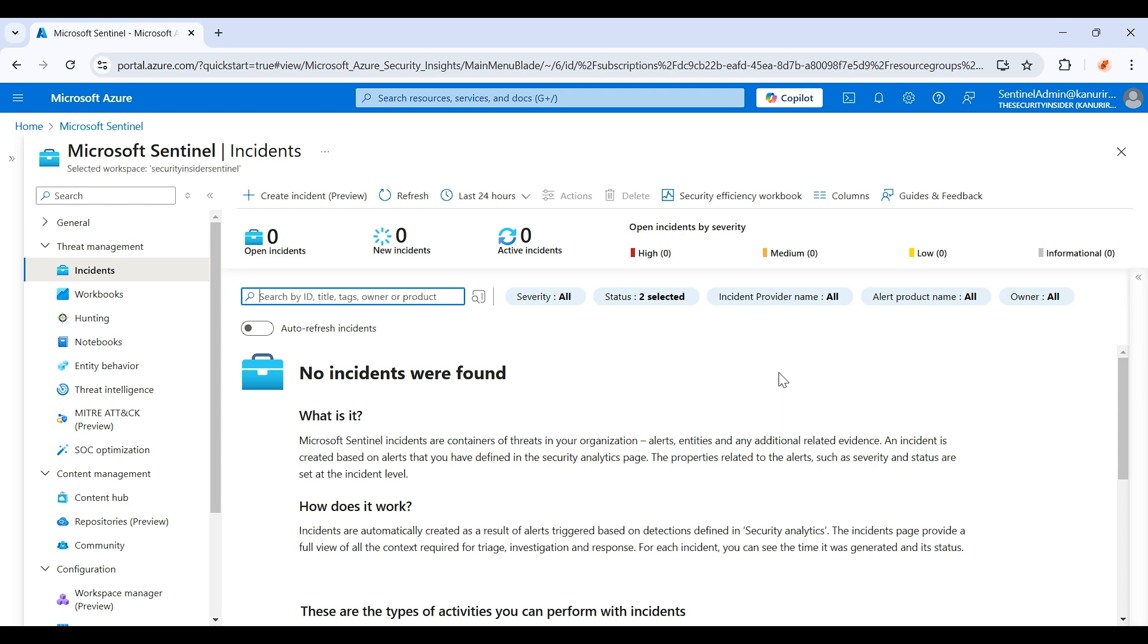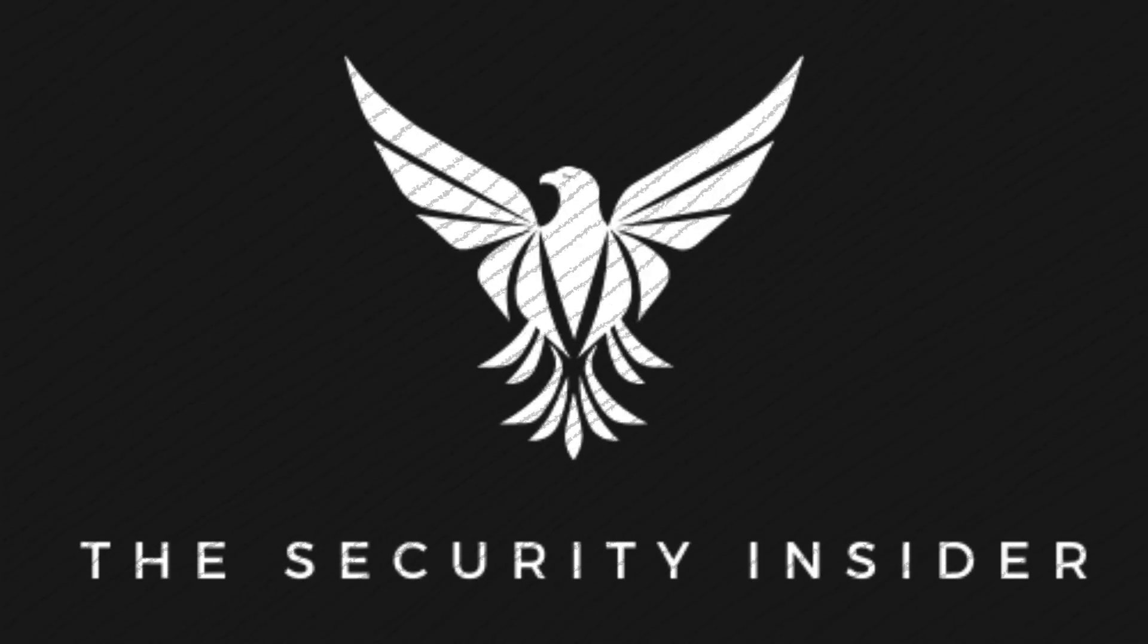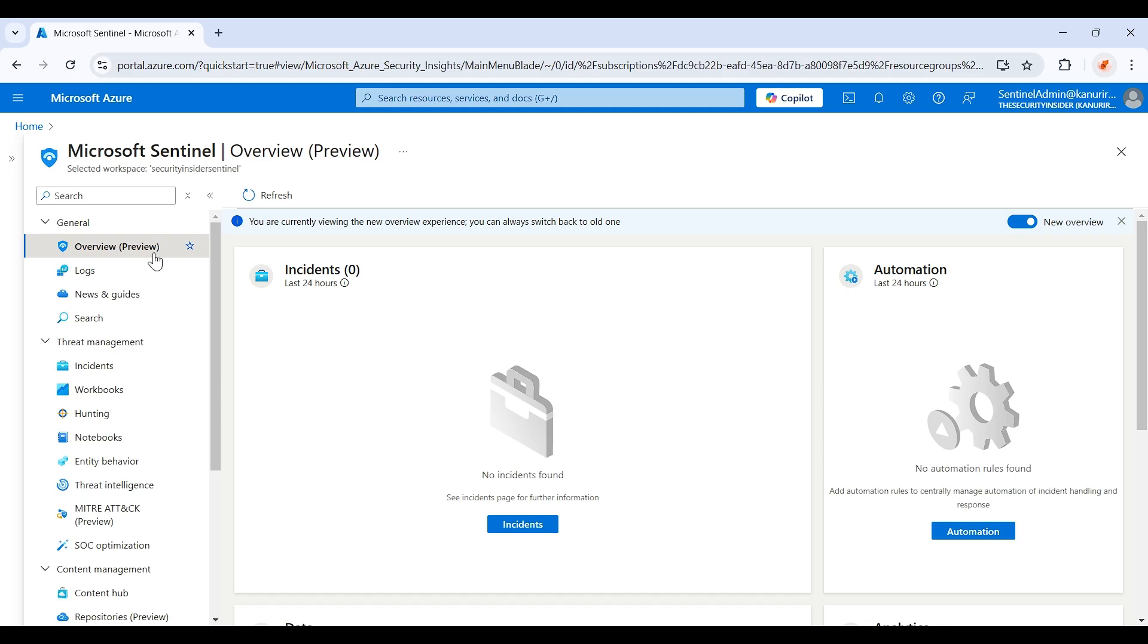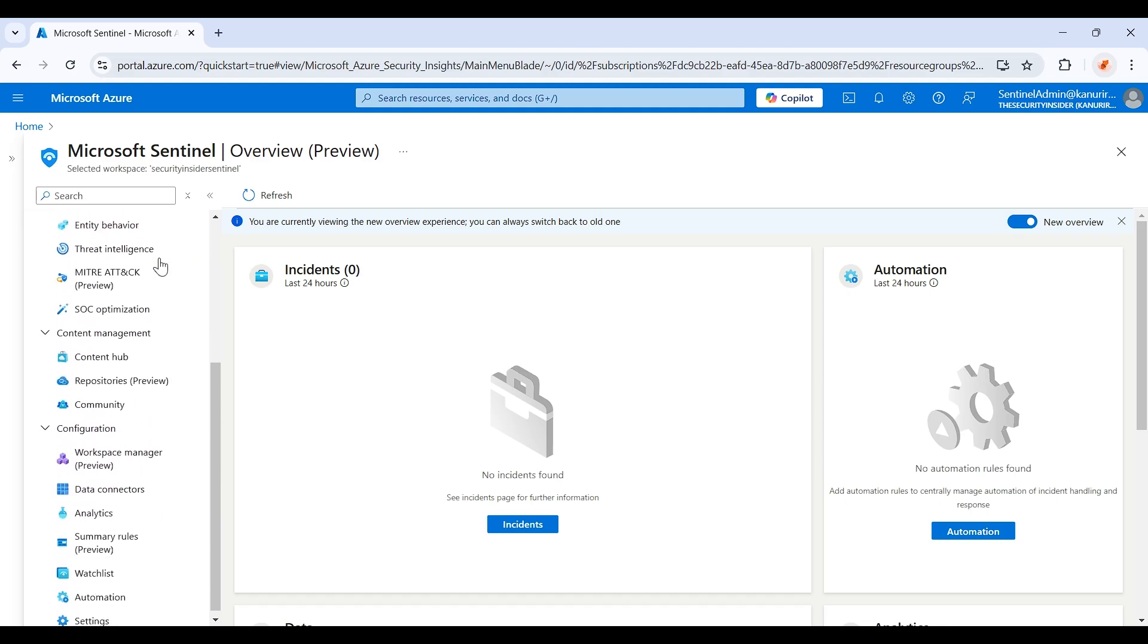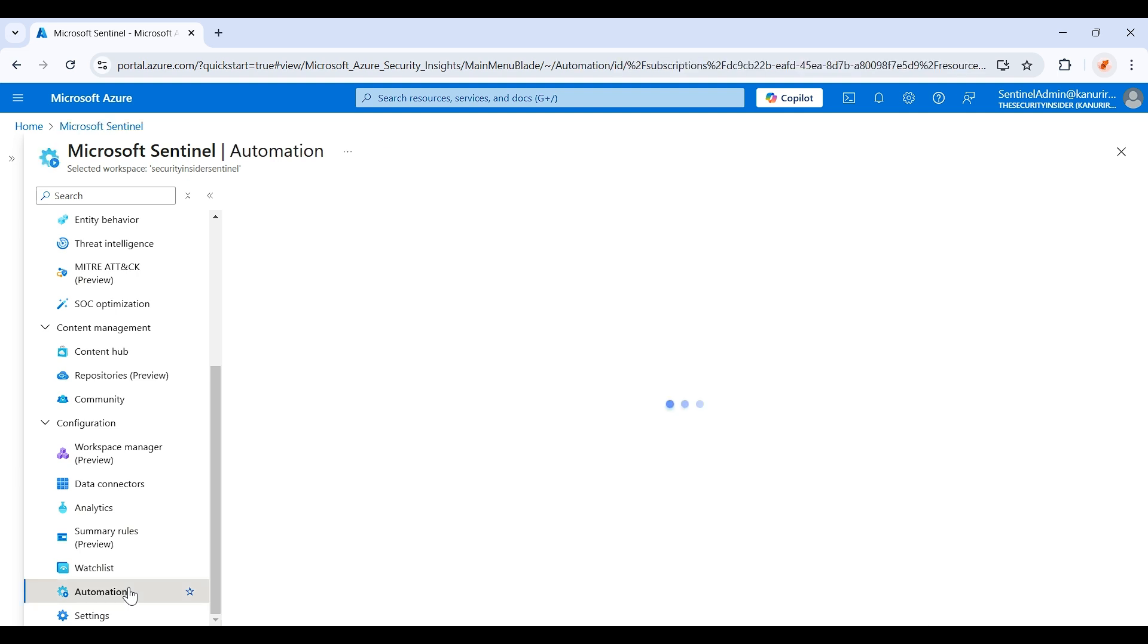Hi everyone, welcome back to my channel. In the last video we saw how we can close the informational alerts using the automation rule without a playbook, but today we're going to see how we can close the information alerts with a playbook. Open your Sentinel workspace and reach out to the automation.